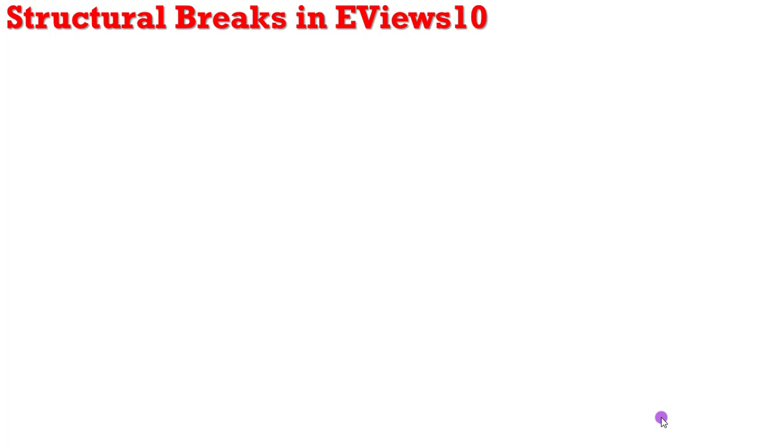Today we shall be looking at how to identify, respecify, and estimate a model having structural break in EViews using the Chow test.